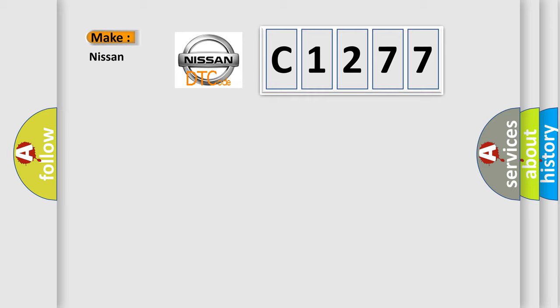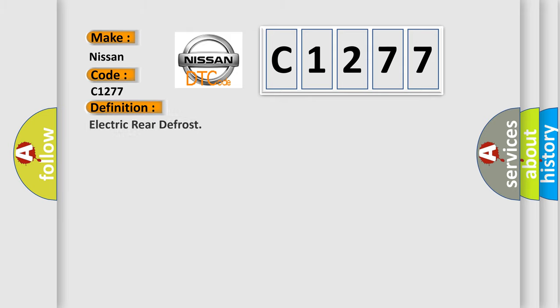So, what does the diagnostic trouble code C1277 interpret specifically for Nissan car manufacturers? The basic definition is Electric rear defrost.